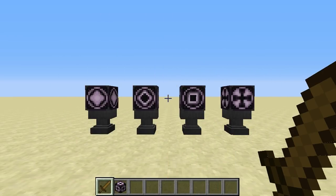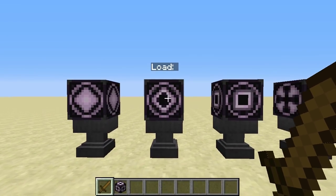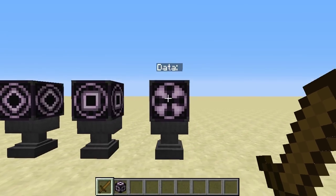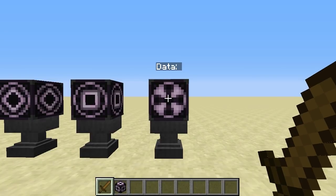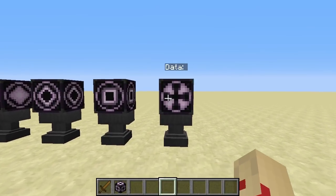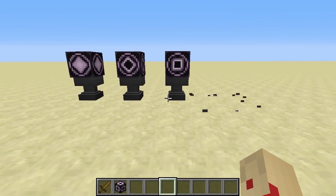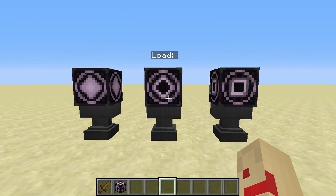Let me introduce you to each variation of the structure block. So we have save, load, corner, and data. Now currently data doesn't really do much — we're not entirely sure why it's here, but it looks pretty. So it's essentially the Kim Kardashian of structure blocks, but right now we don't really need it. So let me explain what each of these three remaining ones do.